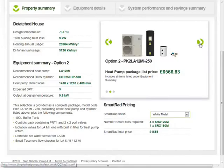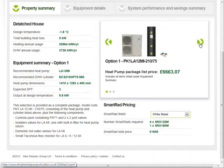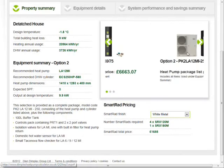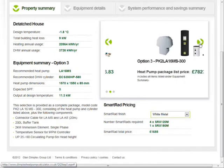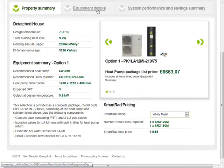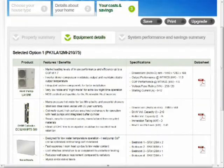Using this information, the software will select a number of packages taking into account the location, calculated building heat loss, heat emitter flow temperature and heat pump performance. The installer can compare the packages and investigate in detail which equipment is in each.